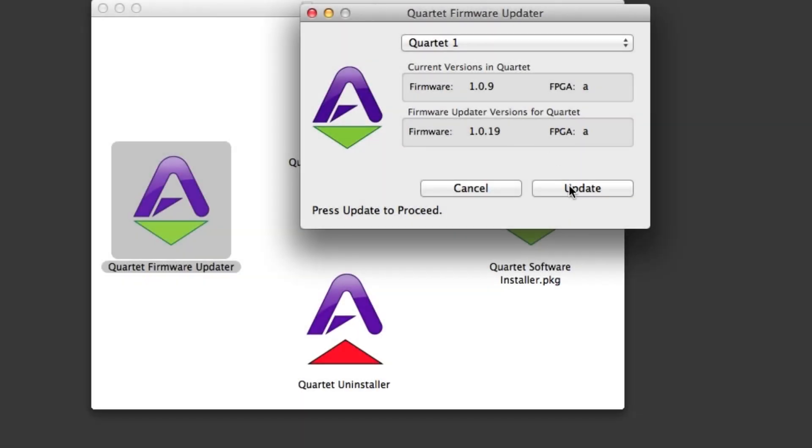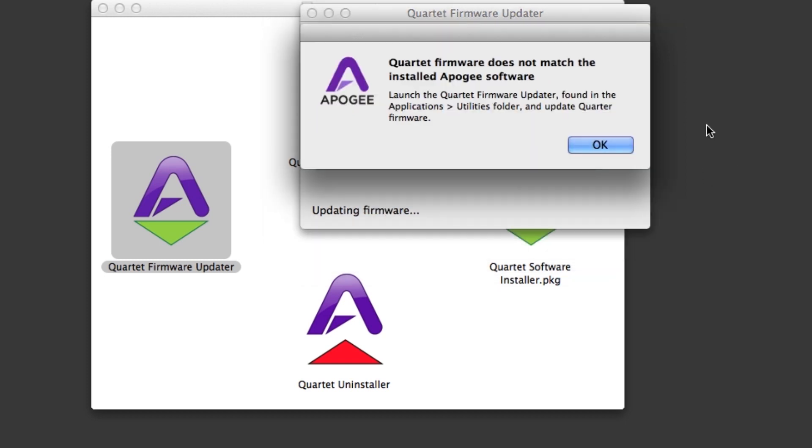If you have an older version as shown here, click on the Update button. If you see this message about the firmware not matching software, just click OK as we will be updating the software next.